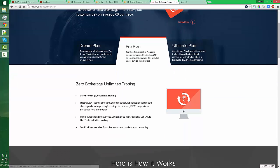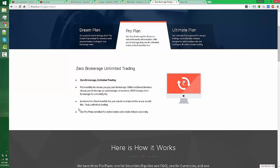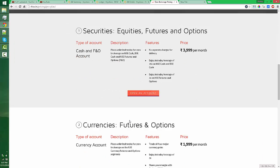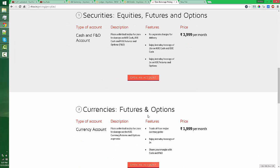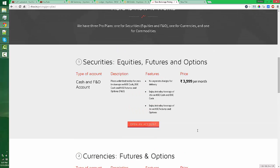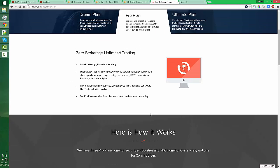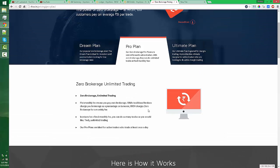They have a pro plan. They will give around 15x leverage and there is no brokerage for buying and selling, but you have to pay around 3,919 rupees for security equities. That's a good option if you are doing a lot of trading. For currency futures and options, you should pay an additional 2,000 rupees. This may change, so you have to check the price structure.